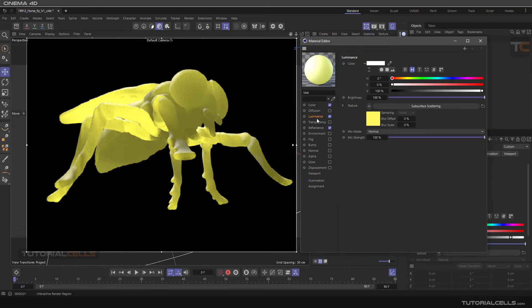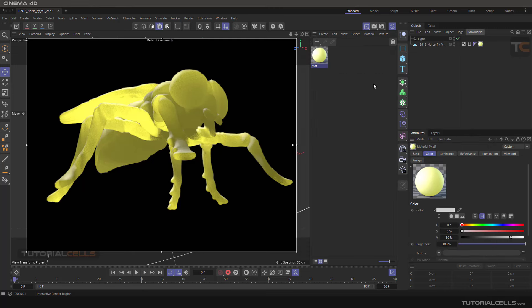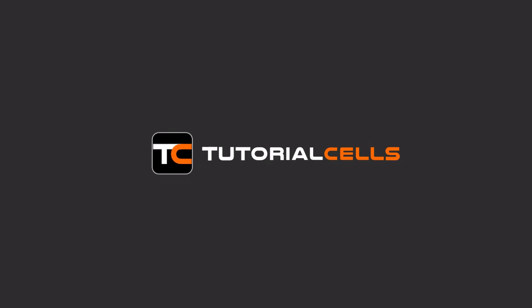This is the subsurface scattering shader — and that's it. I hope you enjoyed it.